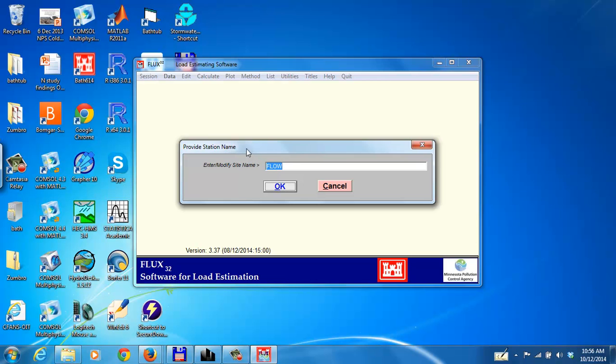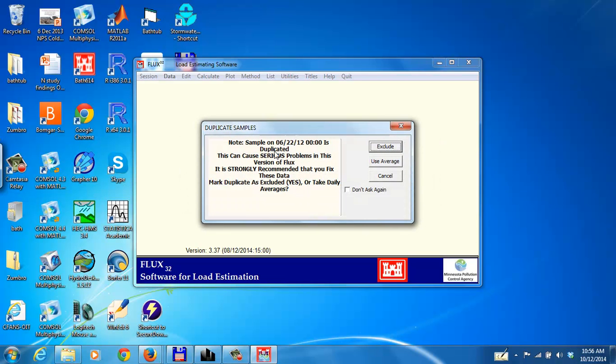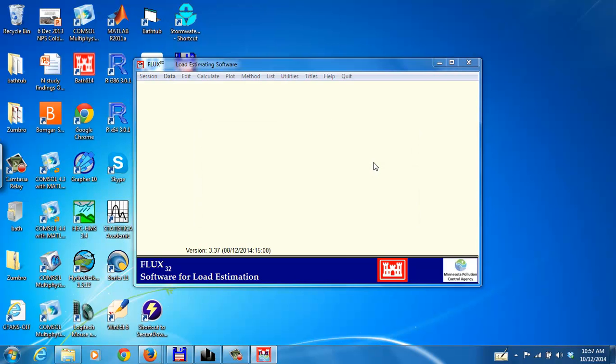We can call this whatever we like. Call this Poplar River. And we could put in there what the station number is, but I'll leave that off for now. Sometimes you'll have duplicated data, maybe two samples on a single date, something like that. And if that happens, then it might ask you to either exclude one of the values or to use the average. Here we'll just use the average as an option. And there's only really one value that does that in this case.